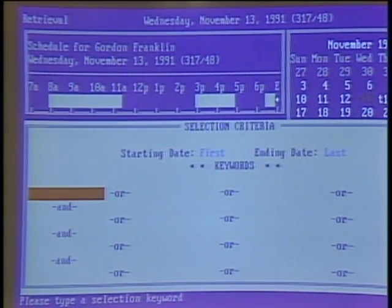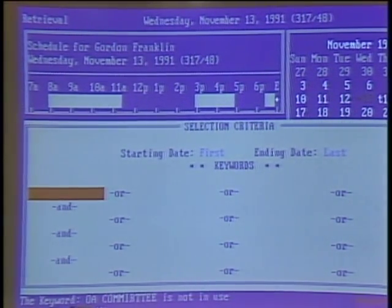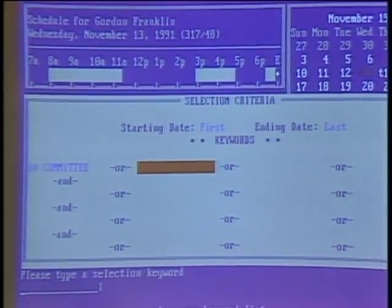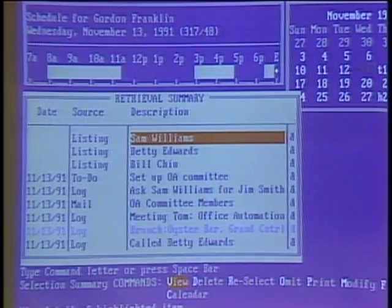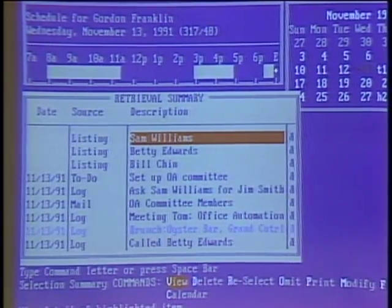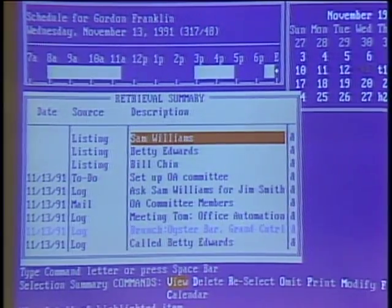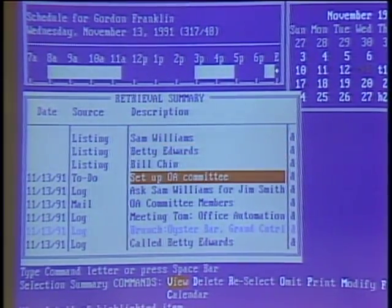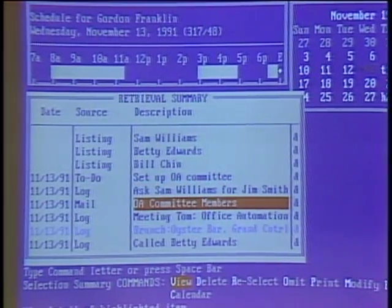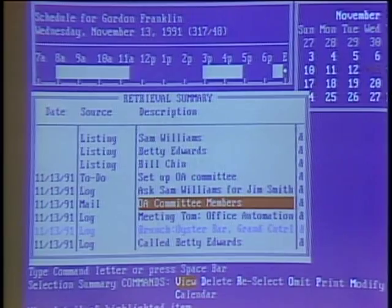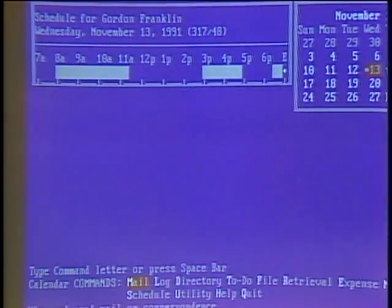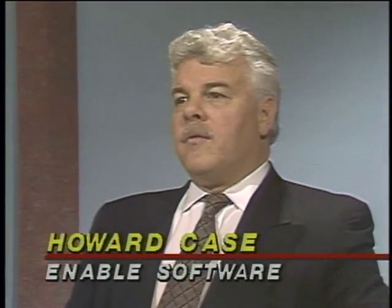This relational database ties all the information together. Using a retrieval screen, I can type in something like 'OA Committee' and go find all things related to it. There are directory listings, Rolodex entries, next action items, and electronic mail with a threaded conversation of the different people involved. You get these ad hoc databases that individuals create and can share with everyone on the network. There's also confidentiality — each individual can define what's private so that other people don't have access.